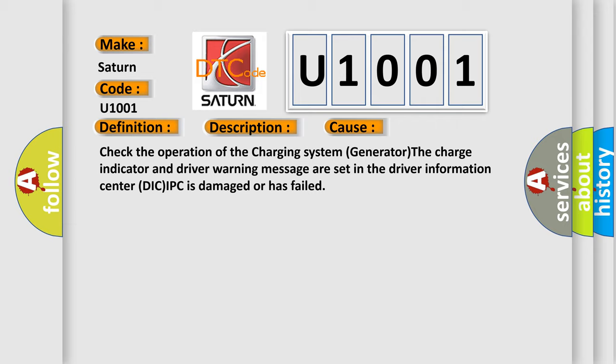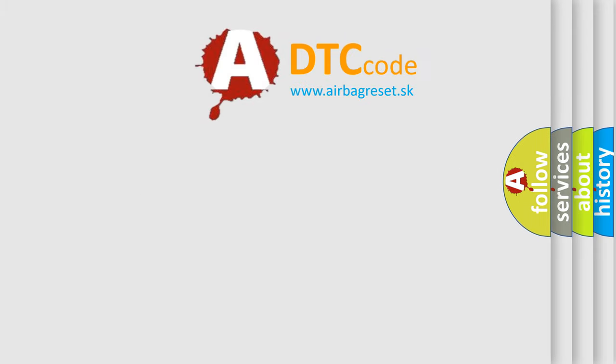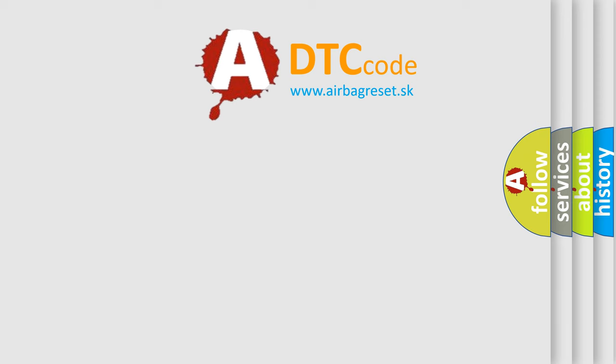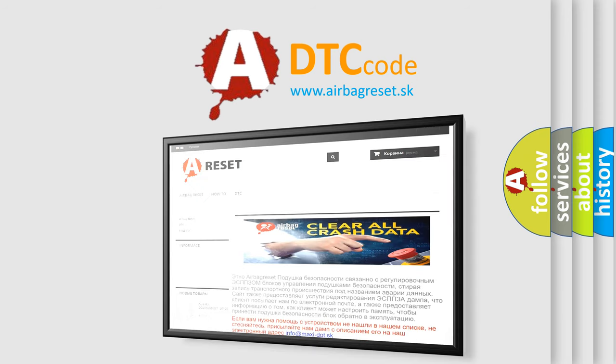The airbag reset website aims to provide information in 52 languages. Thank you for your attention and stay tuned for the next video.